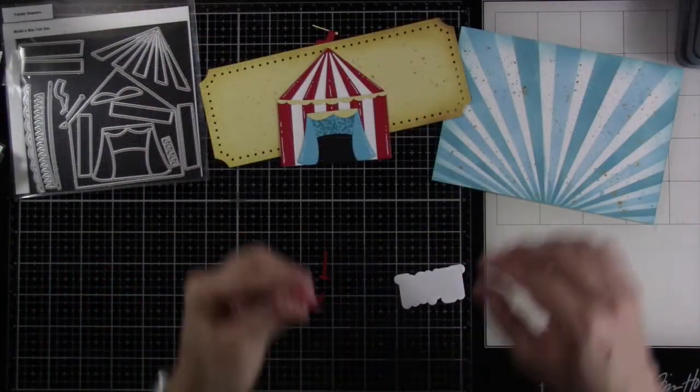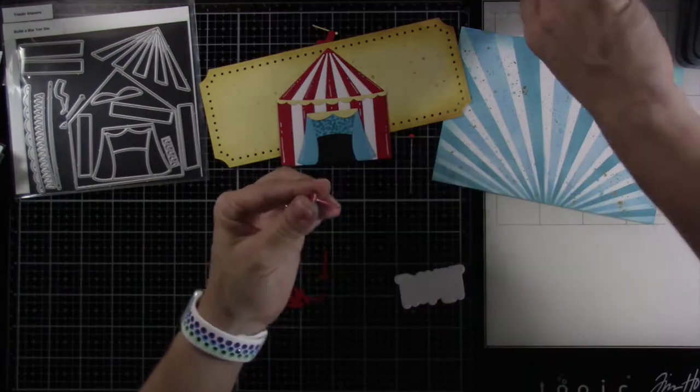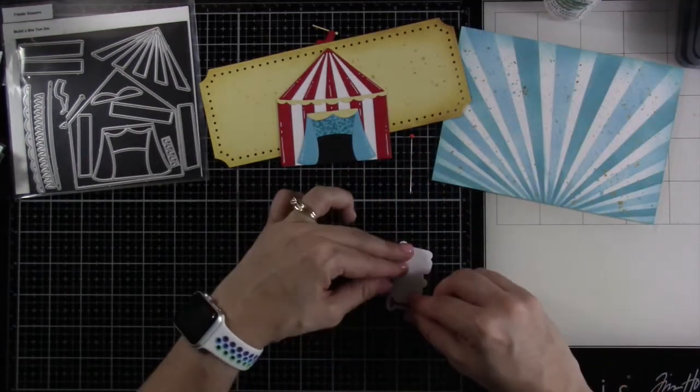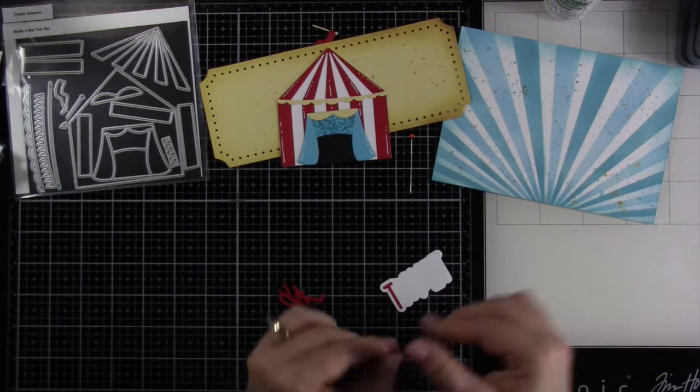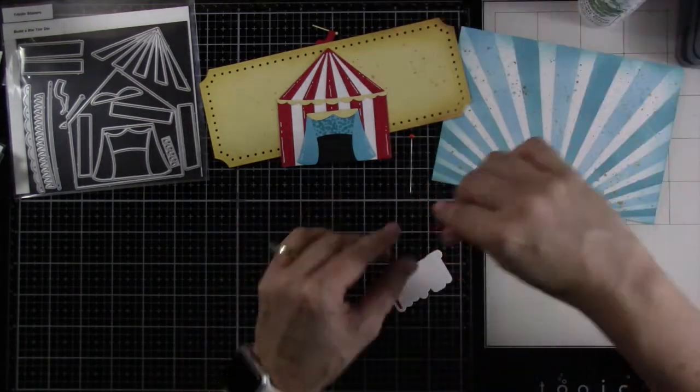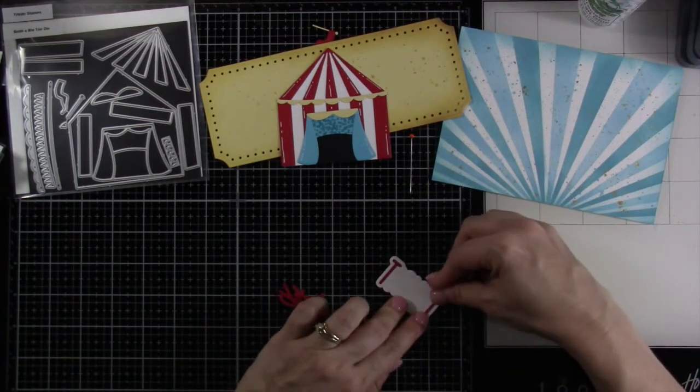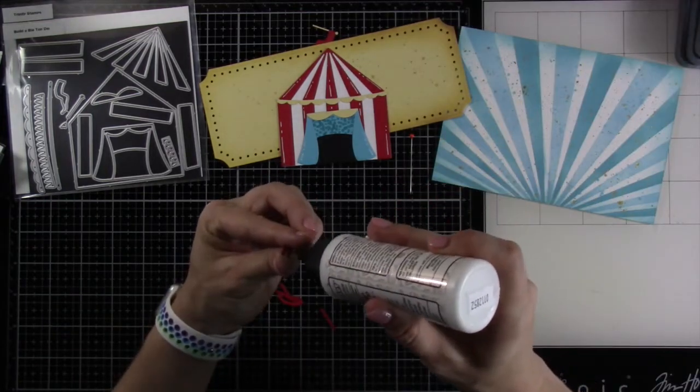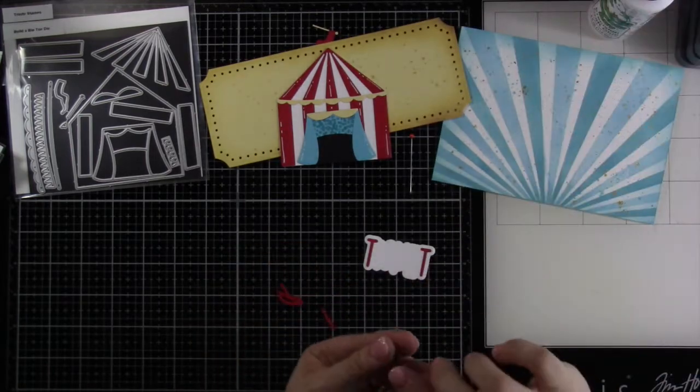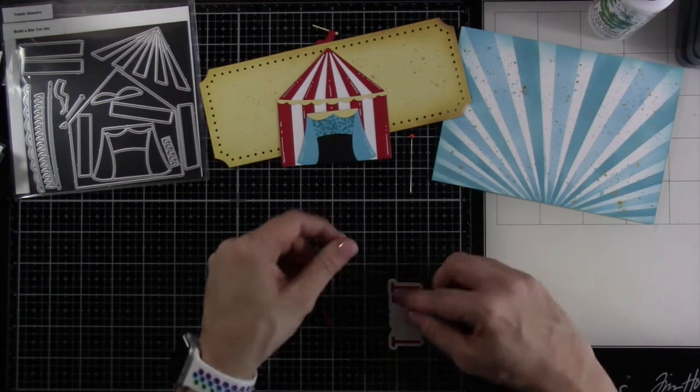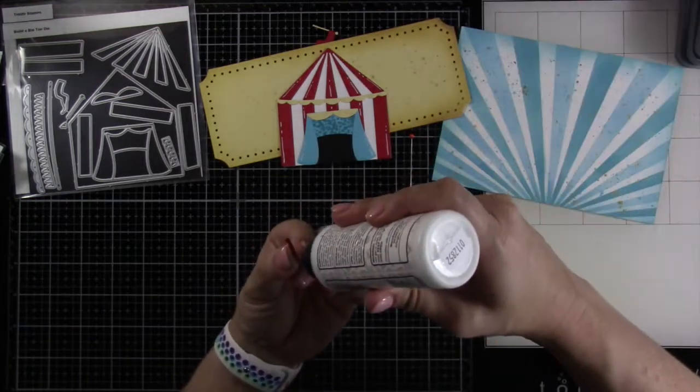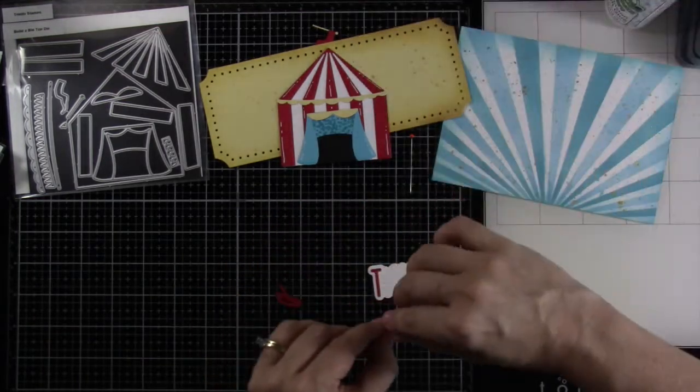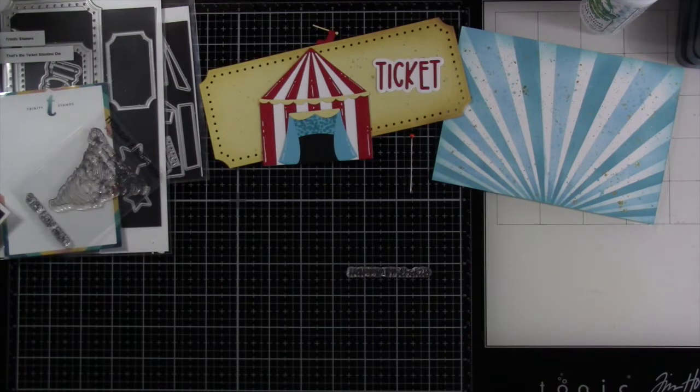I went ahead and cut out all of my pieces. I've got the word ticket cut out of red cardstock and I have the shadow piece cut out of white. Now I'm just going to start adhering all those pieces down. I like to work from the outside in, it just makes it a little easier for me to make sure that everything is lined up properly even though this is a very easy word to line up.